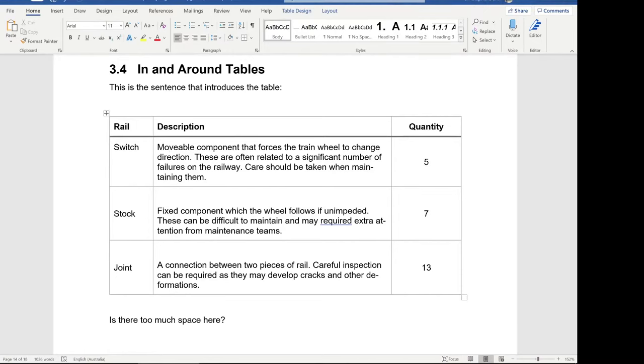I've set up a Word document that has a number of problems with table spacing — how much white space is in and around a table. I'm going to walk you through in this video how to fix that, in case you're experiencing any of these problems with your report.